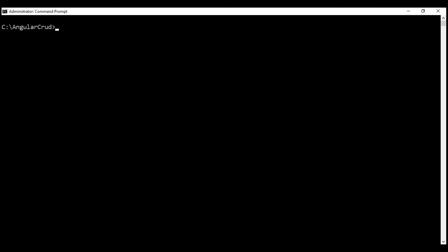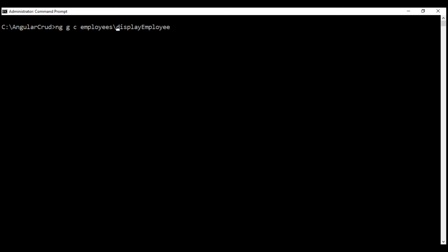I'm going to use Angular CLI to generate our new component. If you're new to Angular CLI, I strongly recommend checking out our Angular CLI course — every Angular developer should know how to use it. Here is the command: 'ng' for Angular CLI, 'g' for generate, 'c' for component, and I'll name the component 'display-employee' and place it in our existing employees folder by prefixing it with the folder name.